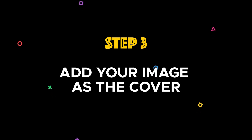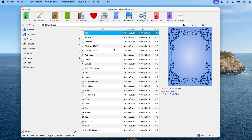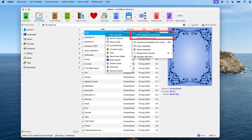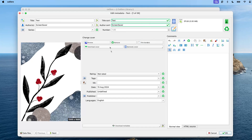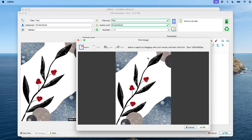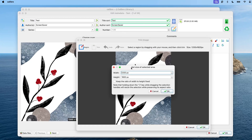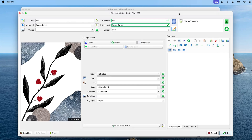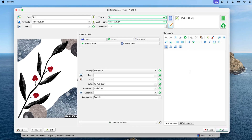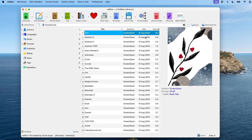Step three: add your image as the cover. Now that we have our empty book, we need to add your image as the cover. Right-click on the book you just created and select 'Edit Metadata Individually.' In the change cover section, browse for your image and add it as the cover. Once you see the image added on the left, go to 'Trim Borders' and select 'Trim Borders Manually.' Click on the region icon — a prompt will appear with the resolution of your image. You don't have to change anything here; just hit OK, then OK again to close the trim prompt window. This step is crucial for ensuring the cover appears full screen on your Kindle, so don't skip it. You can now hit OK to close the metadata window as well.